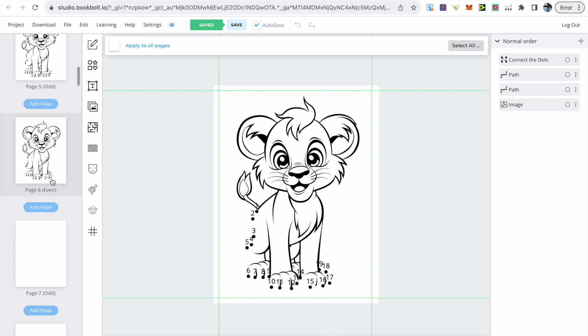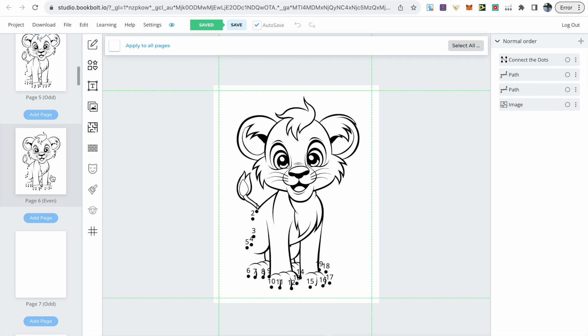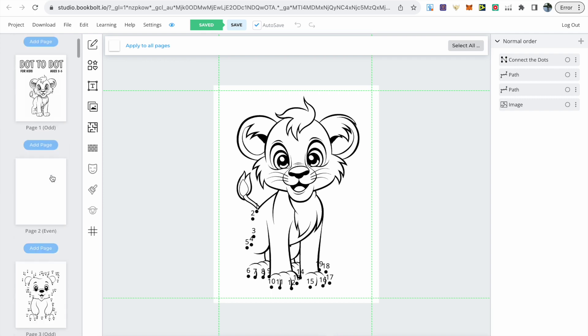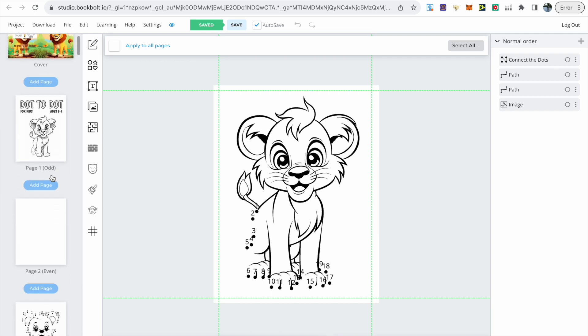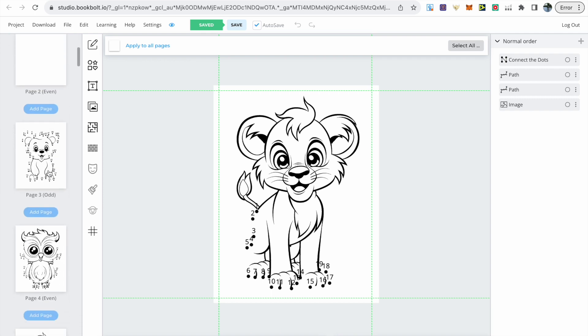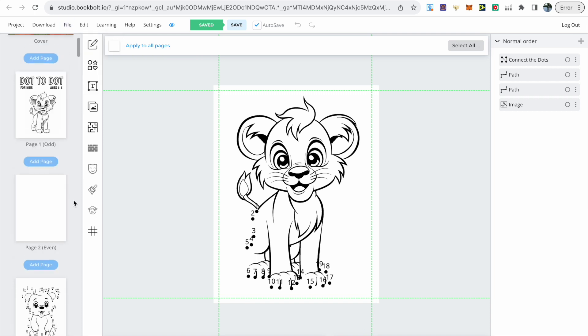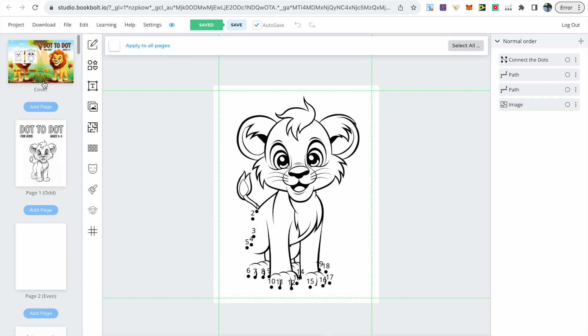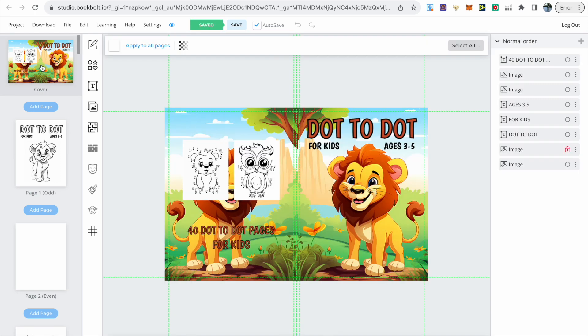As I explained before some of these images I also use on the back cover. If you want to do that just click on the image you want to use, go to file at the top, then you can export that as a PNG. You then need to upload it again and resize it on the back cover.